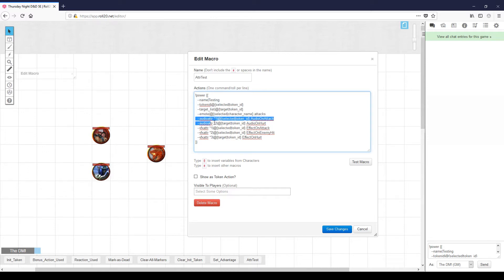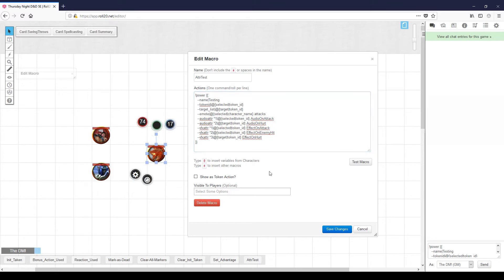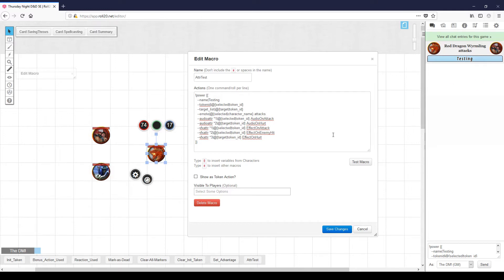The rest of this macro is potential audio and video effects — and I say potential because right now, if we run the macro and let the wyrmling attack the barbarian, we just get a little display up in the corner. This is the red dragon wyrmling attacks. We see the two icons and the testing header, and nothing else happens. The reason for this is that we have not defined any of these attributes — audio on attack, audio on hurt, effect on attack — we haven't defined any of those on any of these characters.